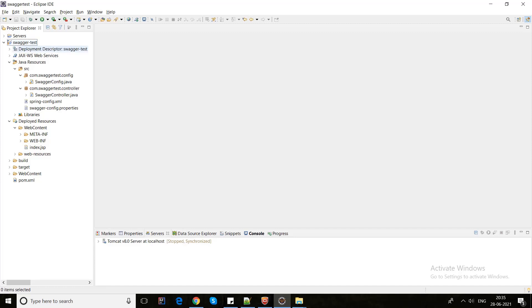So you rarely find the best video or blog on the internet. Here we will try to implement this Swagger implementation. So let's get started.